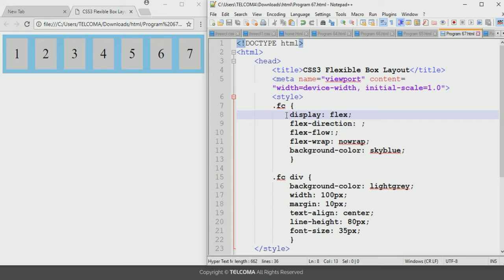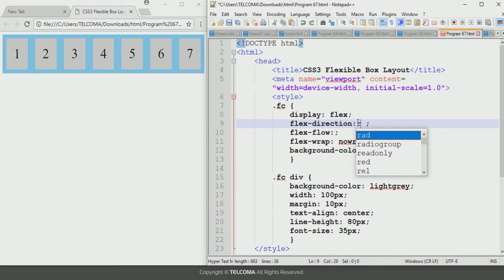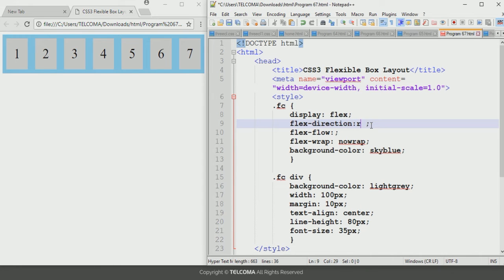Next we will discuss the flex-direction property. This property is used to configure the direction of the flex items. The value of the flex-direction property can be row, column, row-reverse, or column-reverse. With the value set to row, save and refresh the browser — it will display the same layout as before.